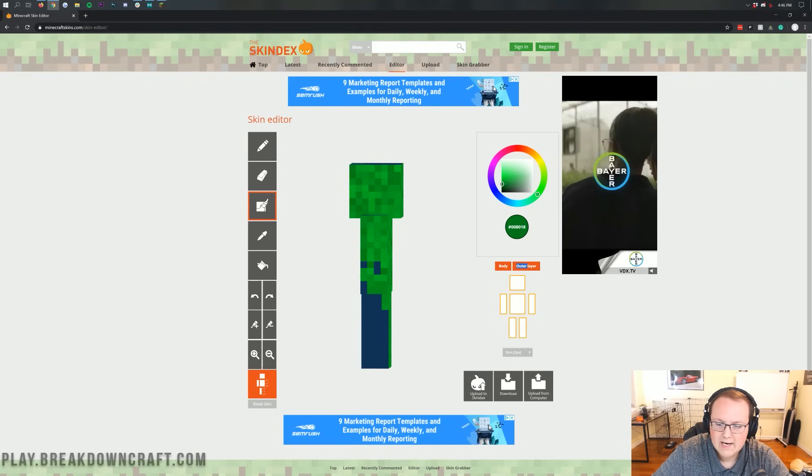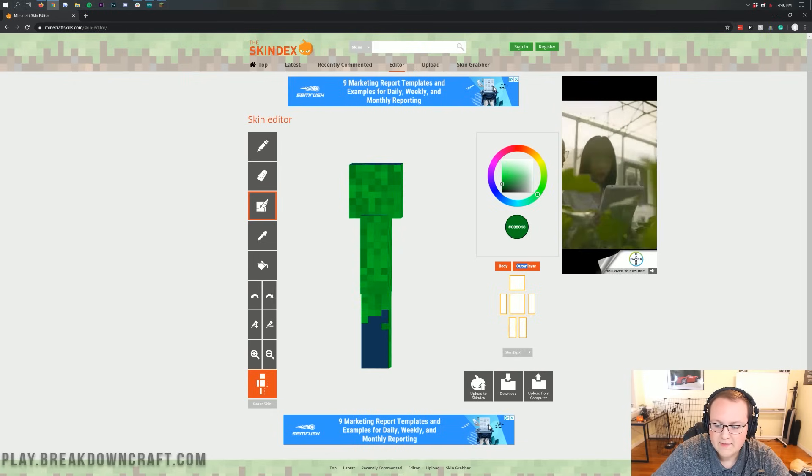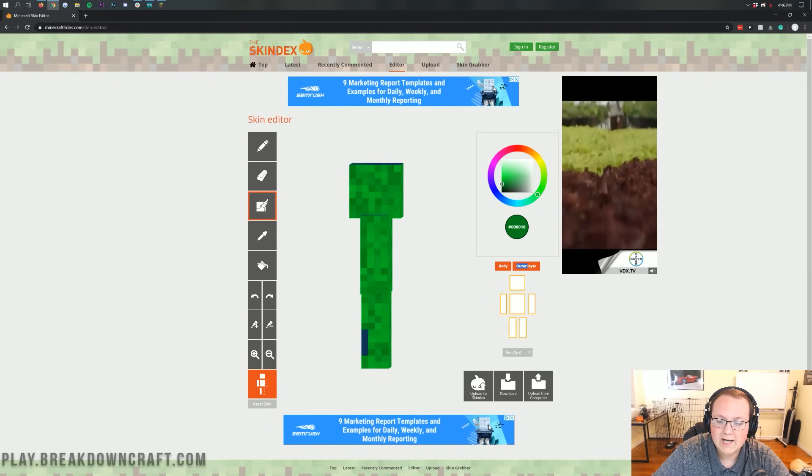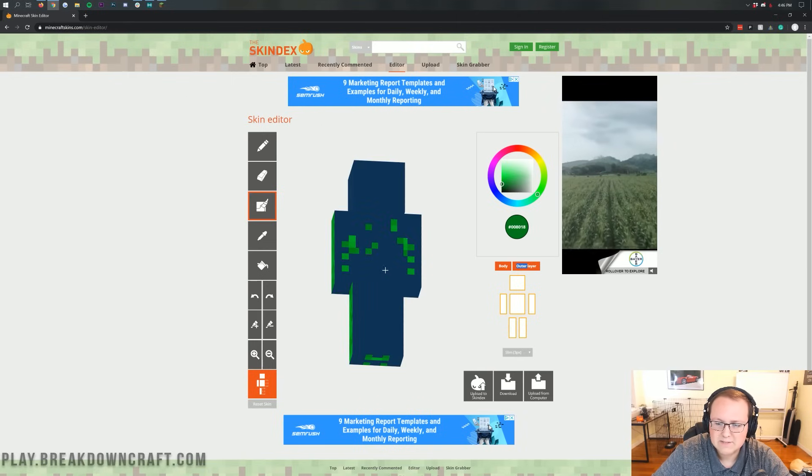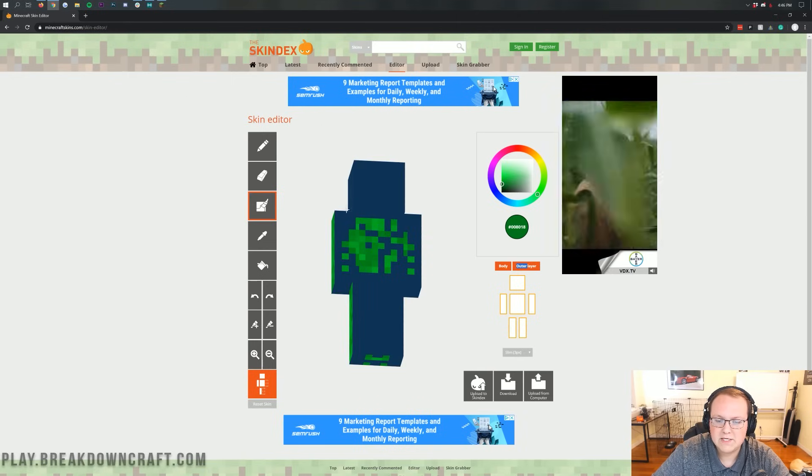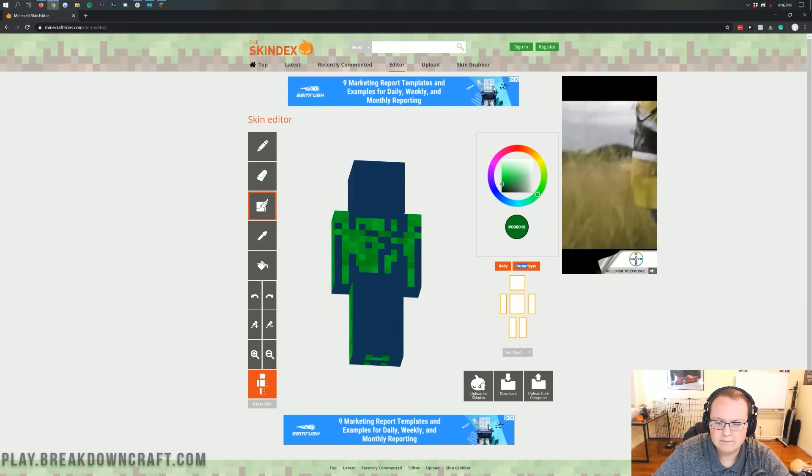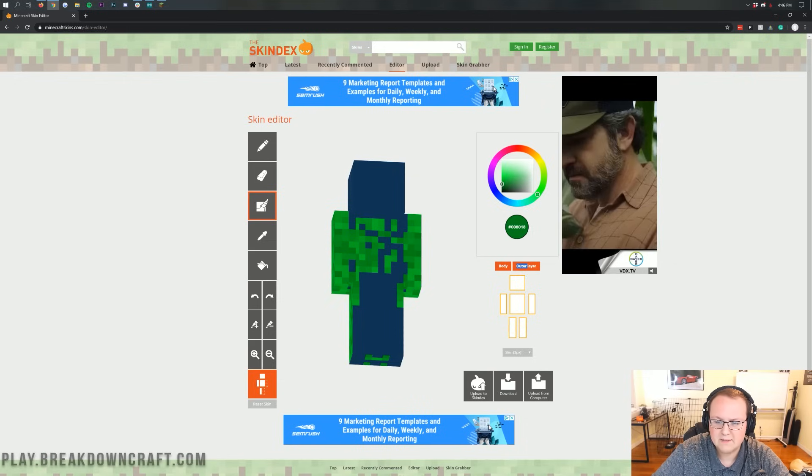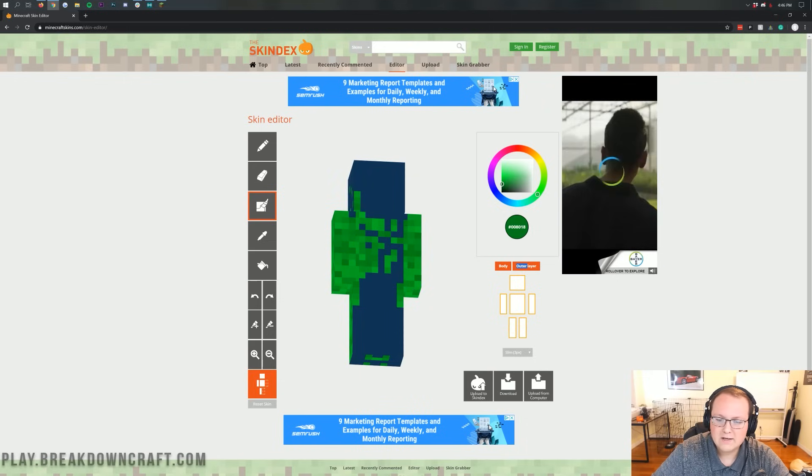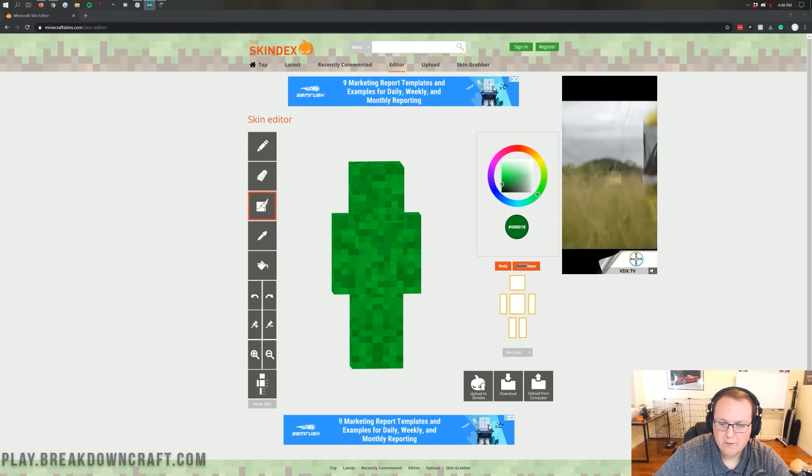I'm going to go ahead and get our skin created here, and then I'll show you how to download it, add it to Minecraft. We'll check it out on play.breakdowncraft.com, the best Minecraft server in the multiverse. And then I will see you after. I guess we're done. You've created a skin, you've added it to Minecraft. I'll see you after I get this skin set up.